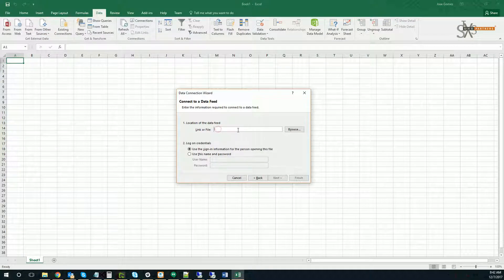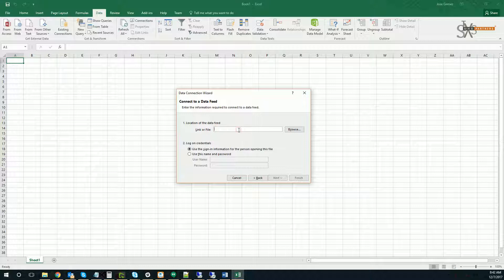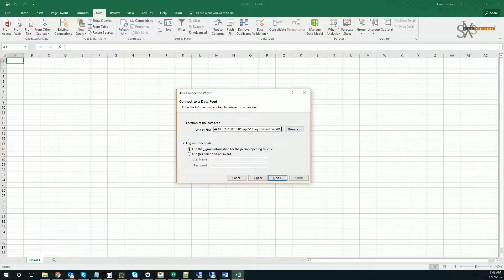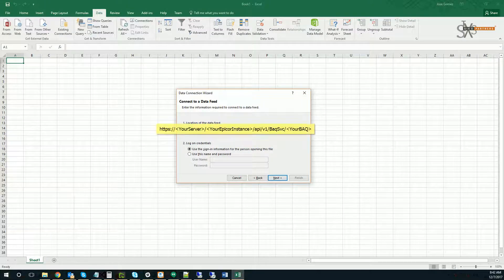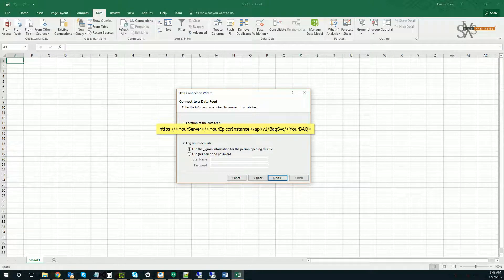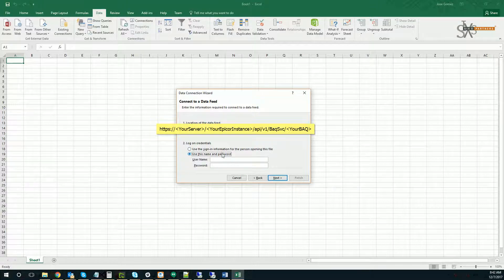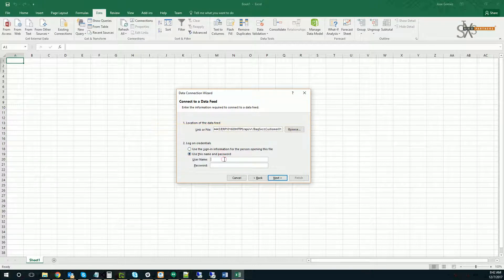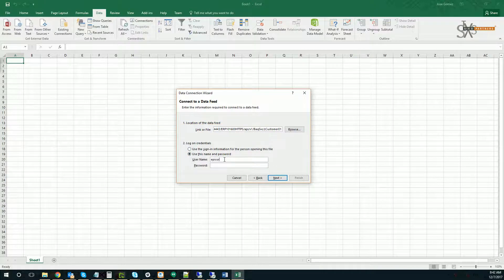In here, you're going to paste a link to your REST URL for that particular BAQ, and you're going to pass in your Epicor username and password.